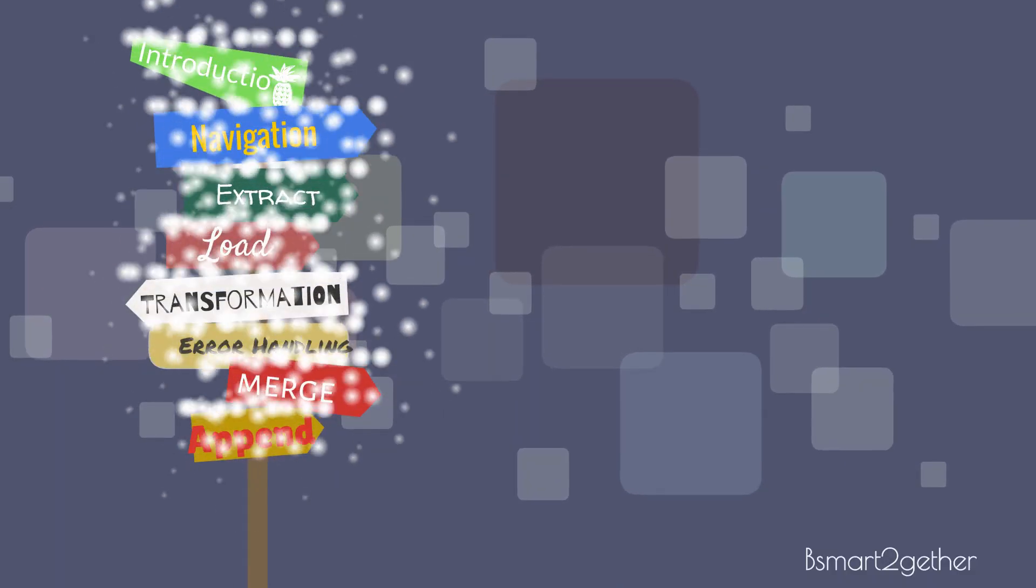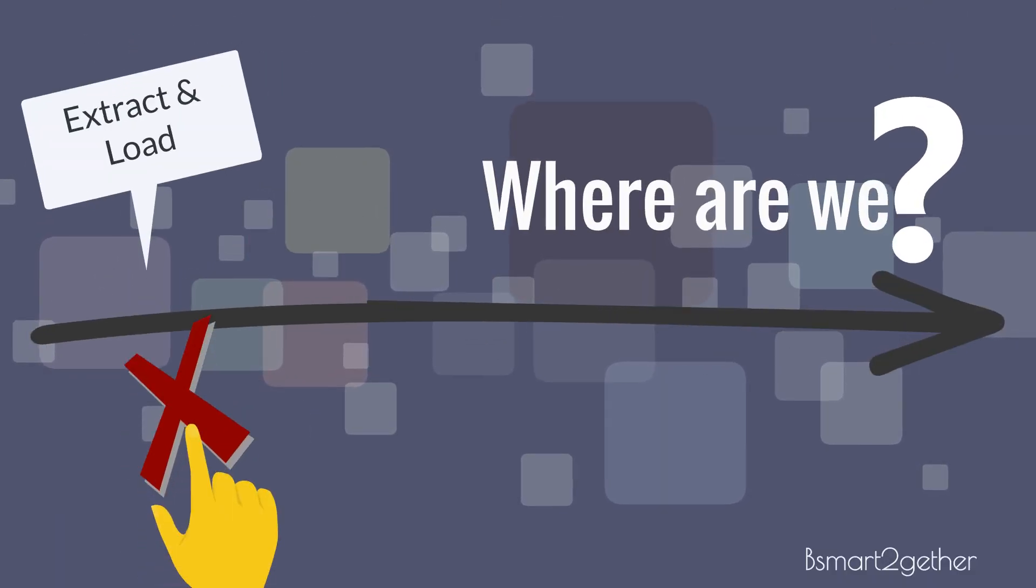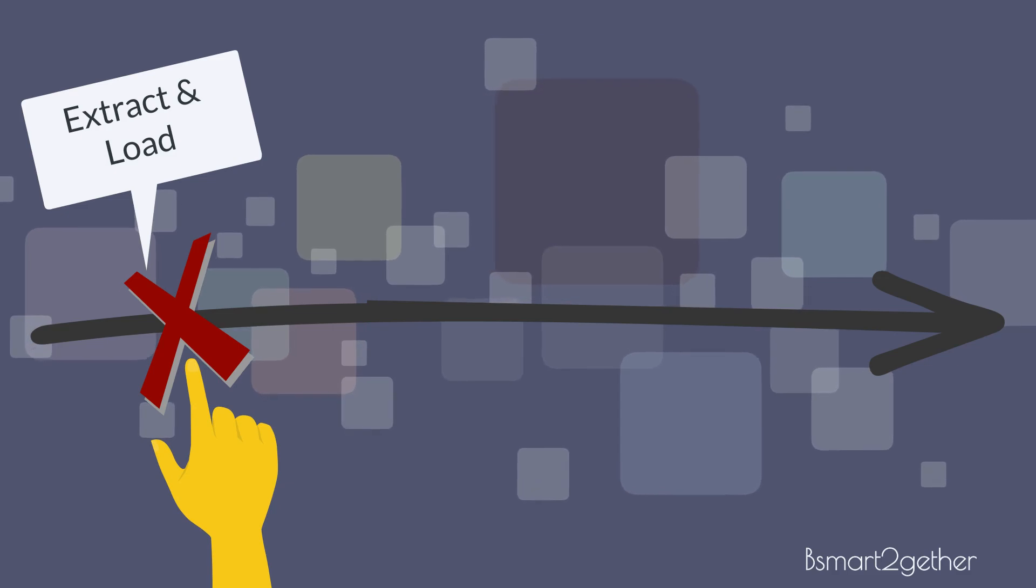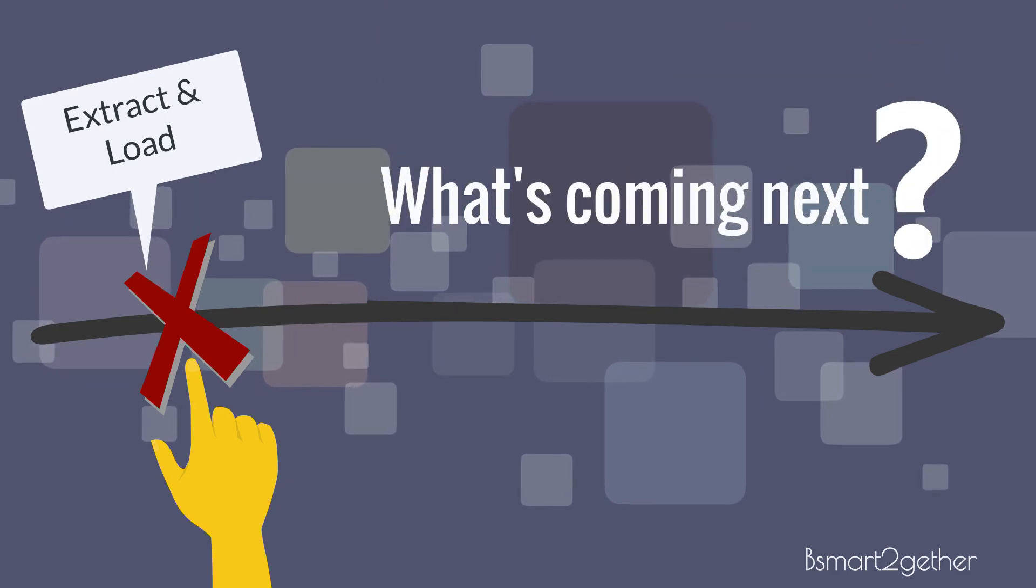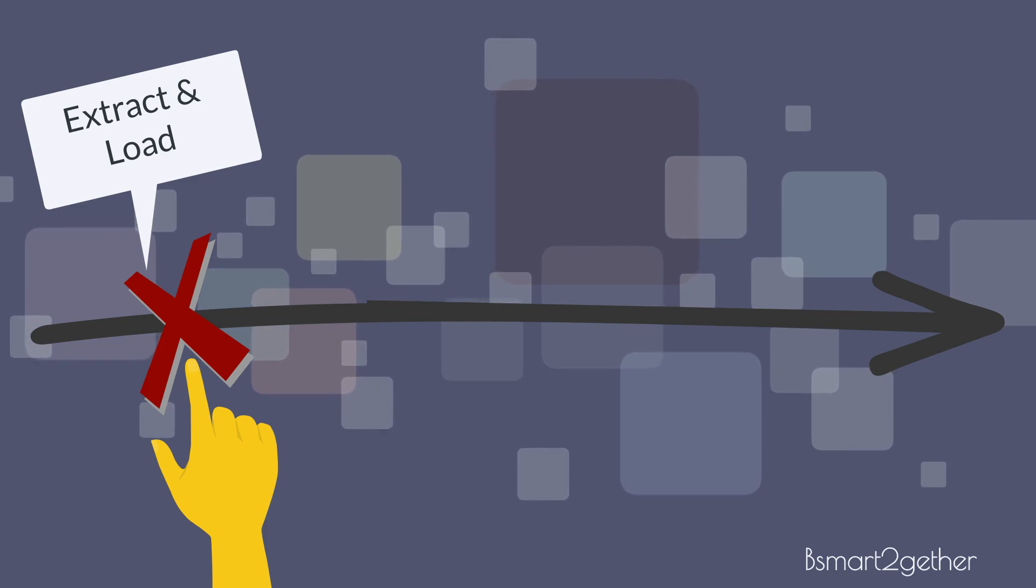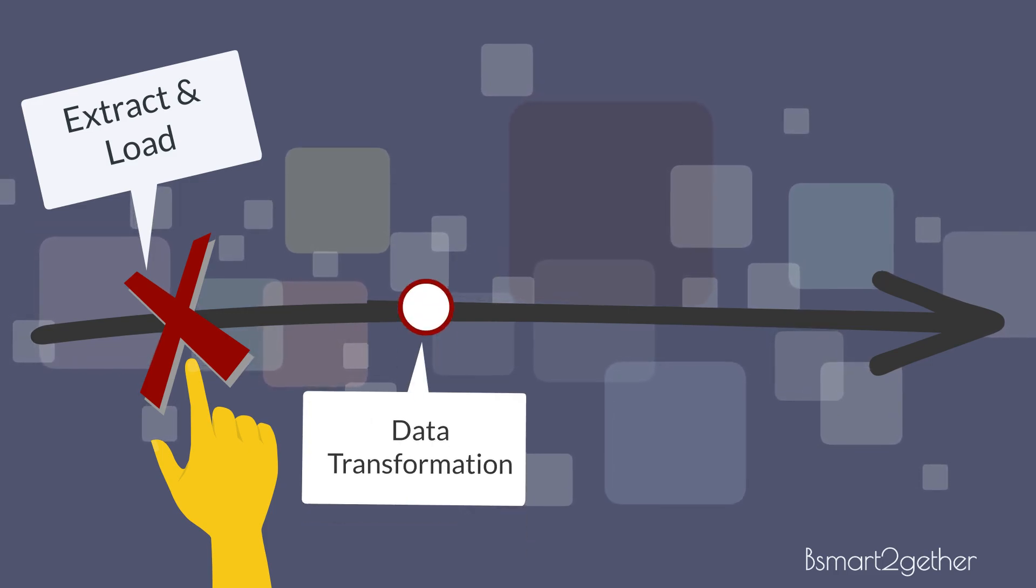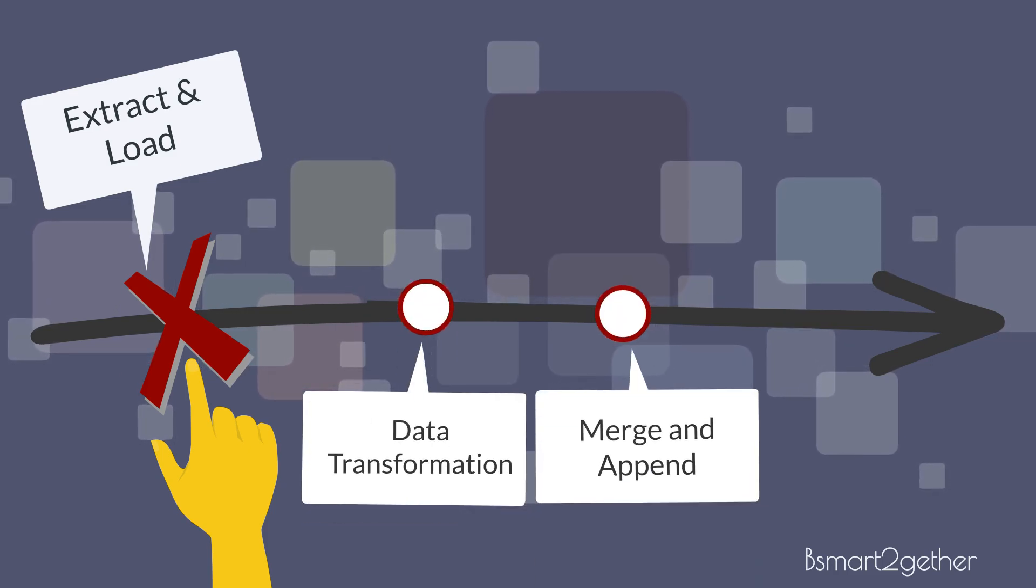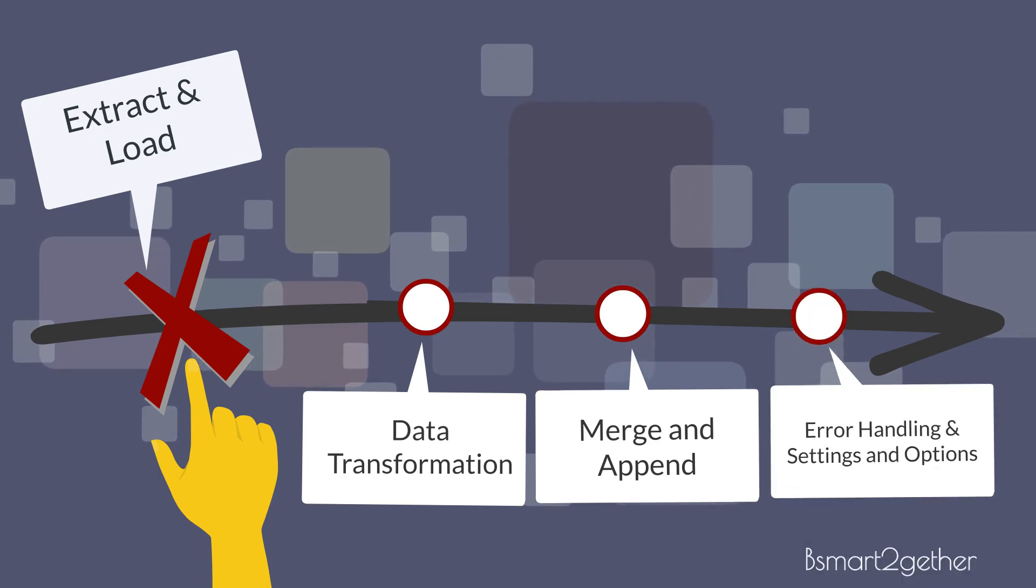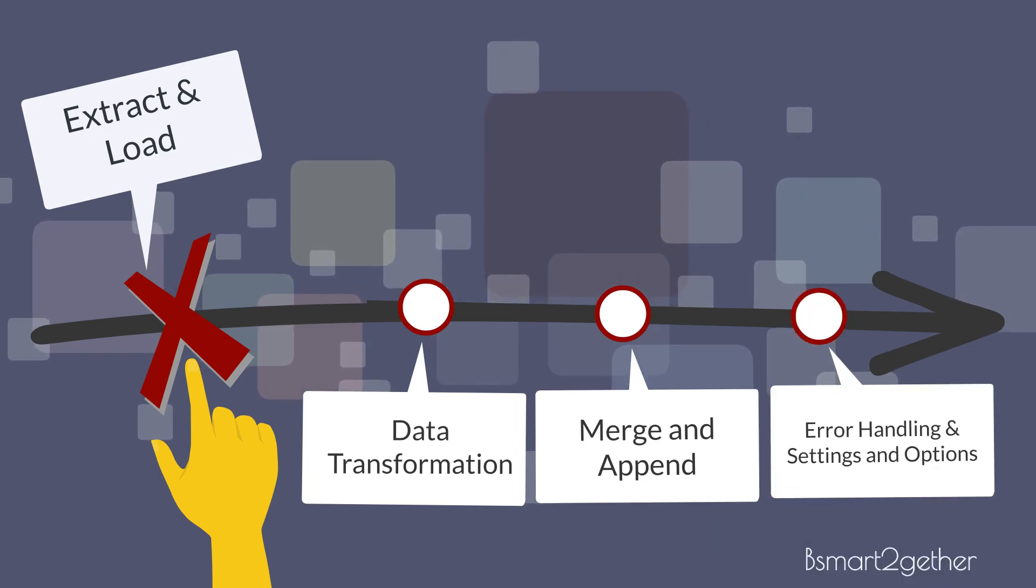So, where are we in this video? You are here. We are covering data extraction and load to Power Query. So, what are other videos coming next? We will talk about data transformation in the next video, and will follow by the merge and append. I will also cover some basic error handling, and Power Query settings and options.